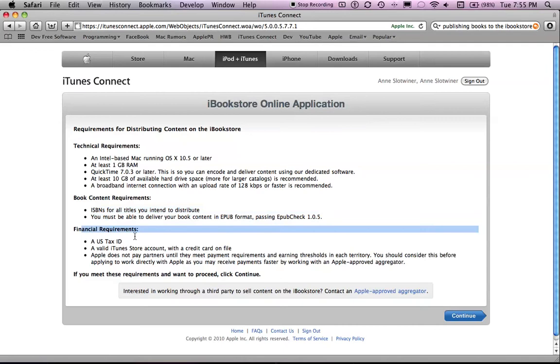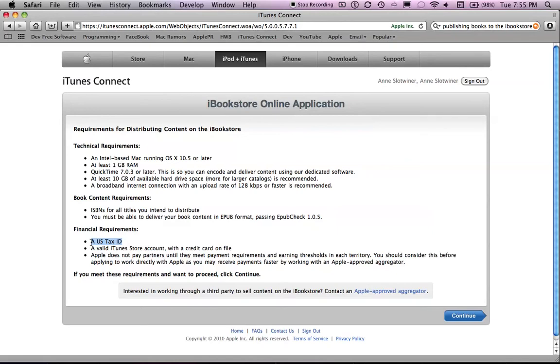And then the financial requirements. You have to have a U.S. tax ID. Now if you are someone my age, you don't have that. You also don't have a credit card. So you can just get your parents to sign for this. The way that I develop iPhone applications is that my mother has an account under her credit card. She gets the financial payment every month and she pays me that money.